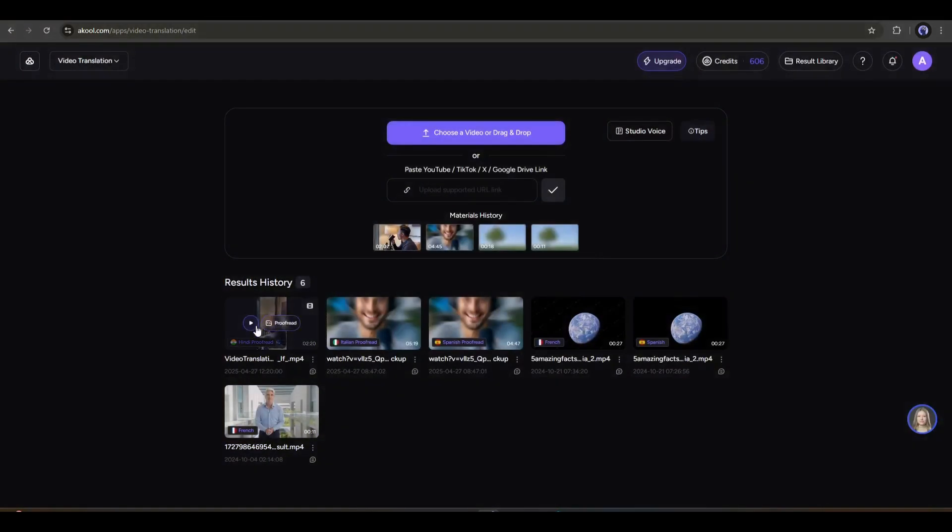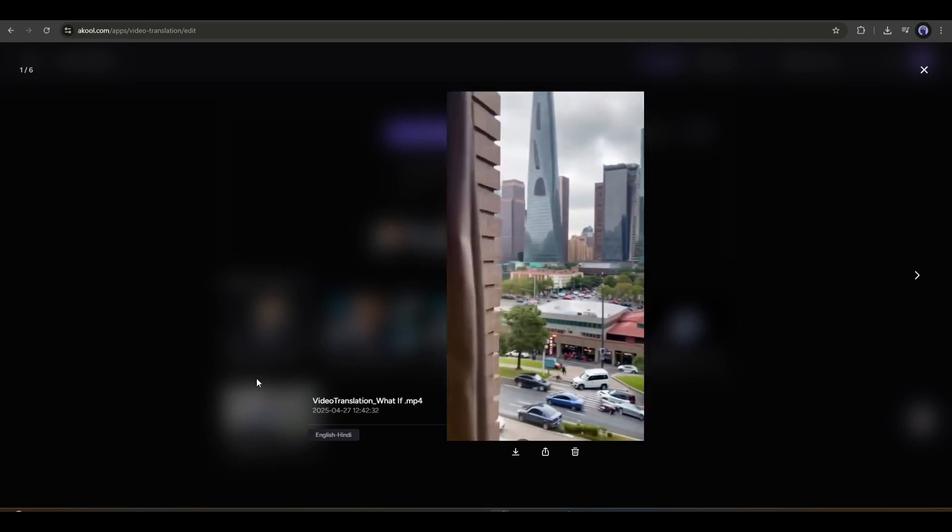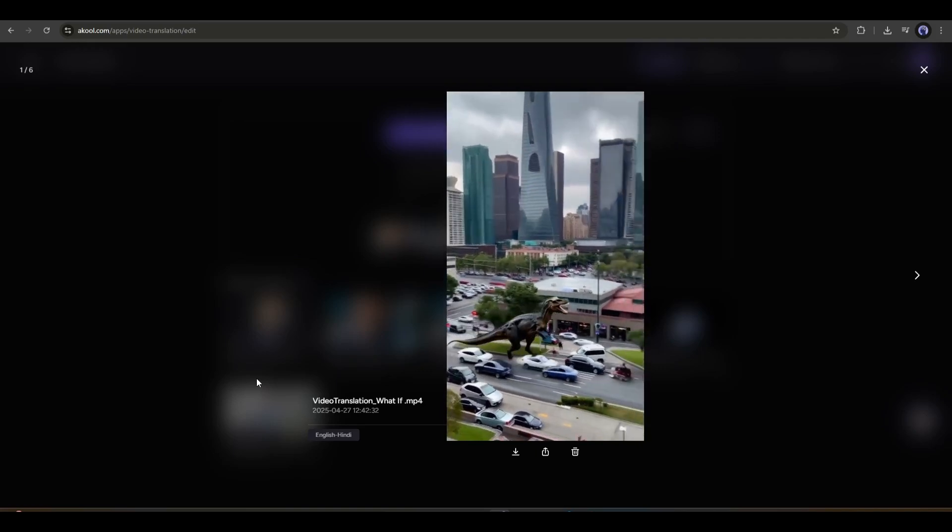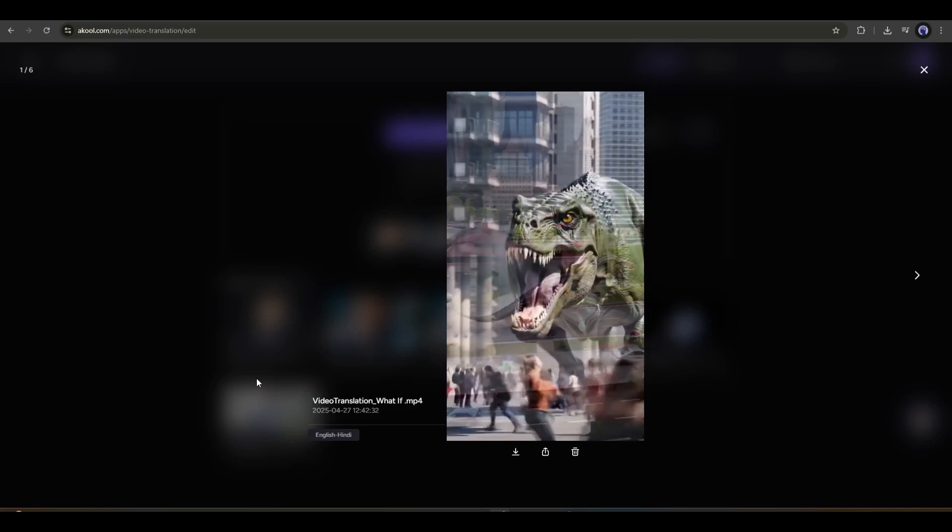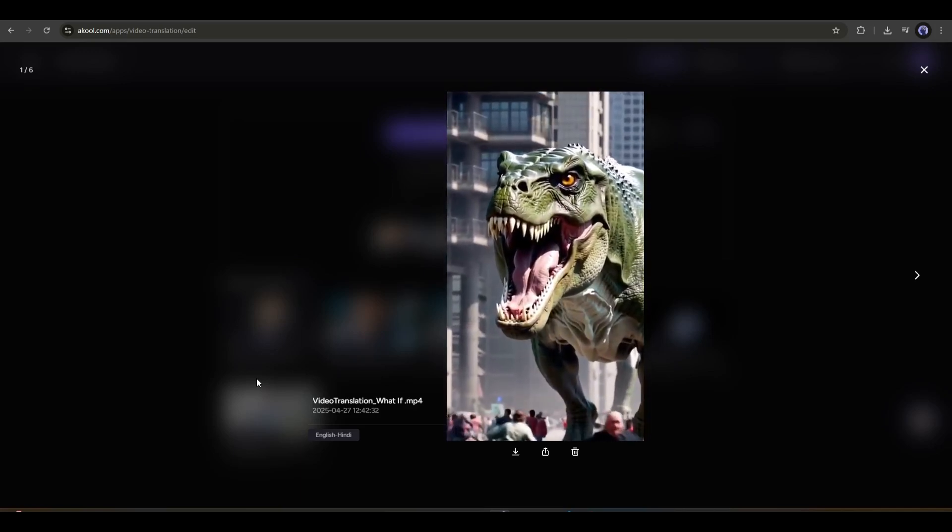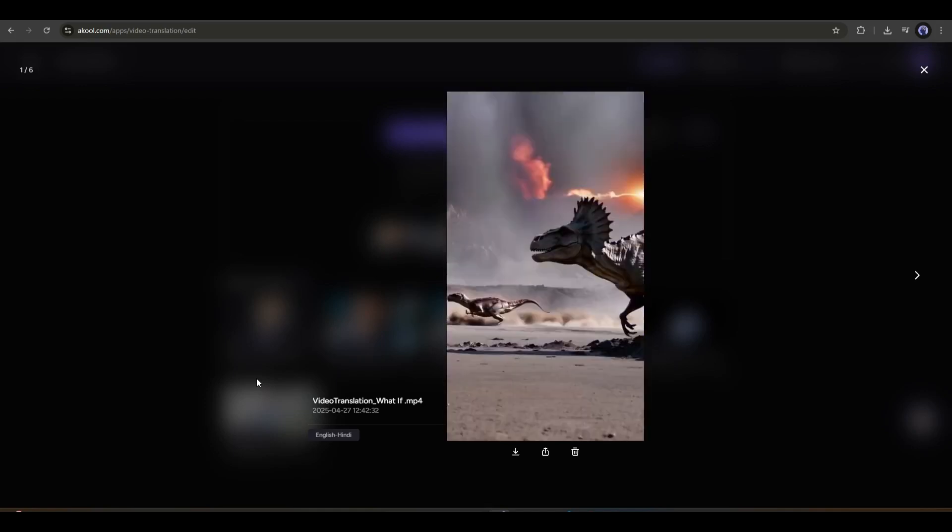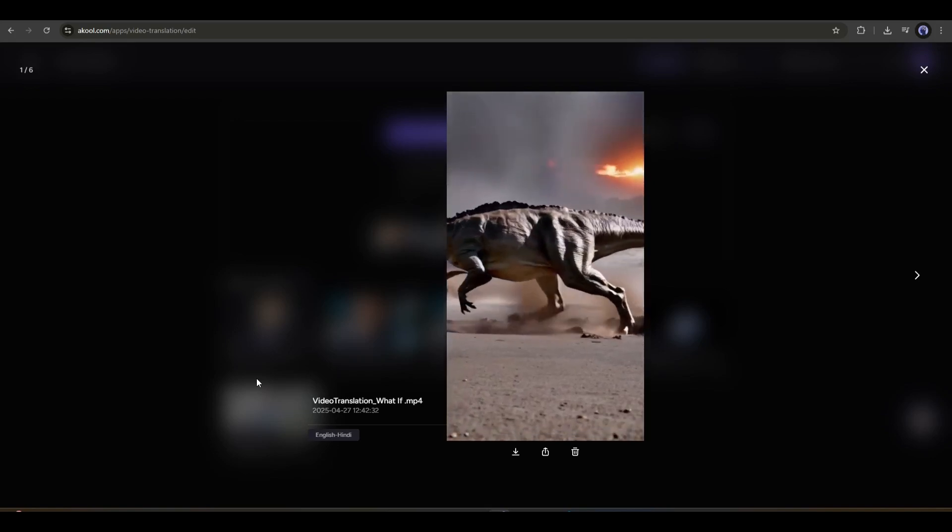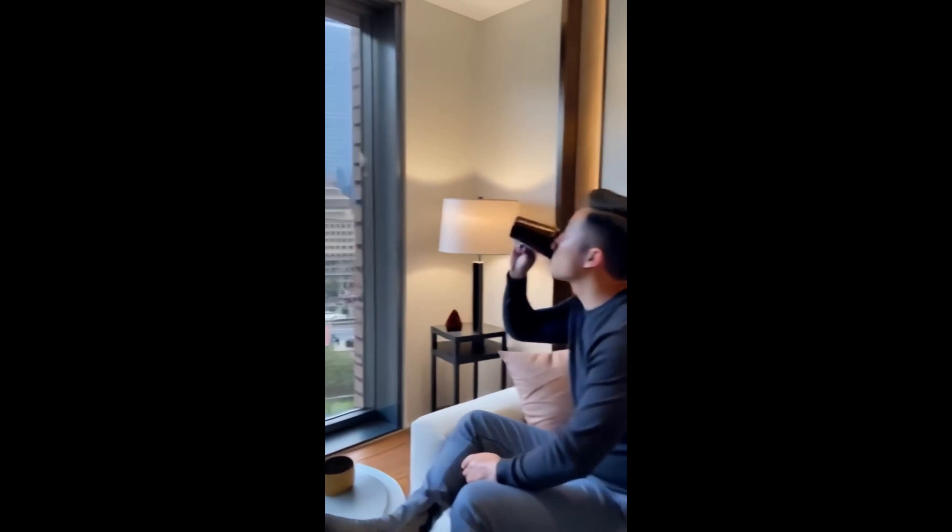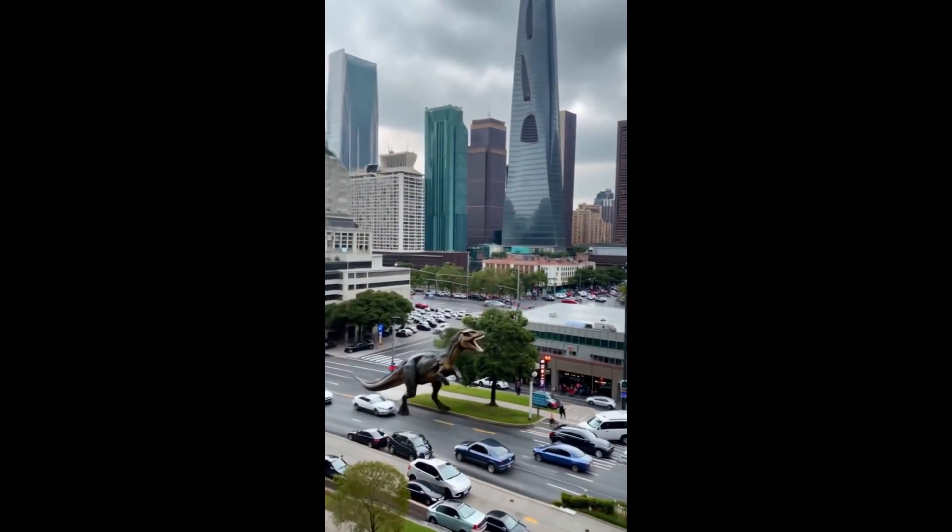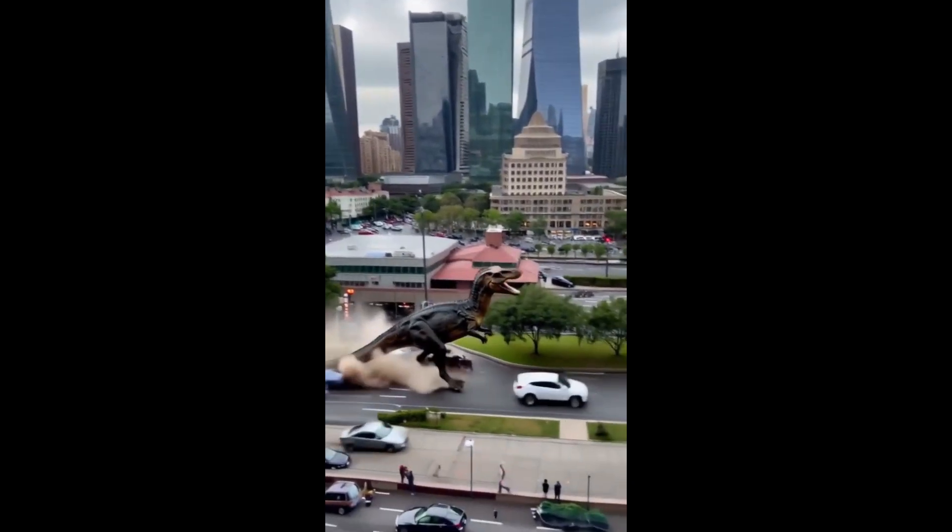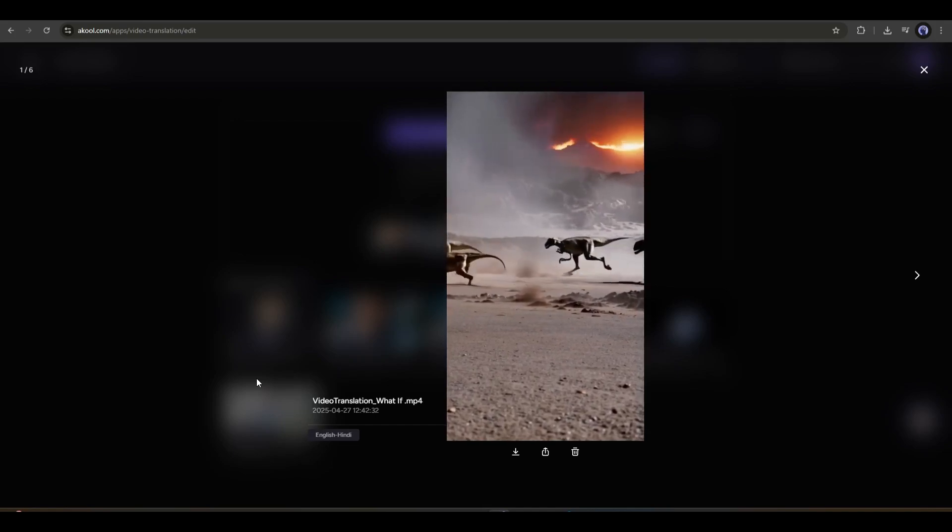And here it is. The Hindi version of the video is ready. Let's have a look. This is just amazing. You may notice that now the voice is the same as the original video. It perfectly cloned the voice and translated it into Hindi. I like it.